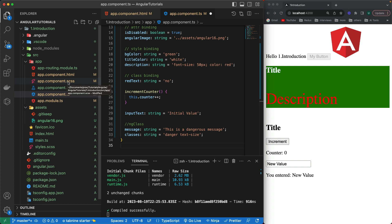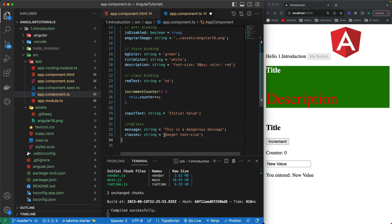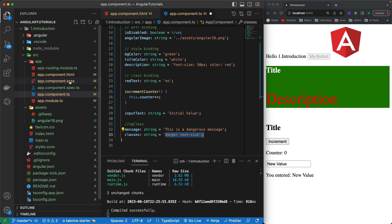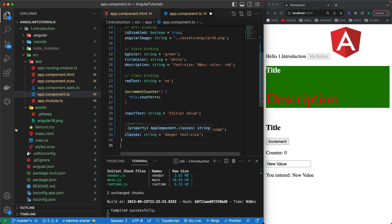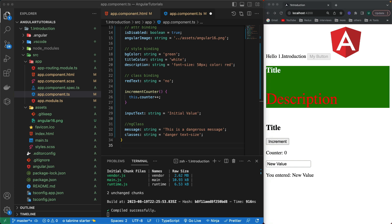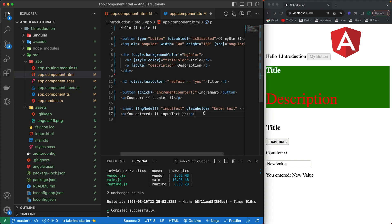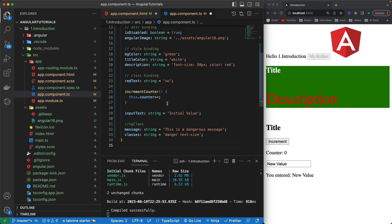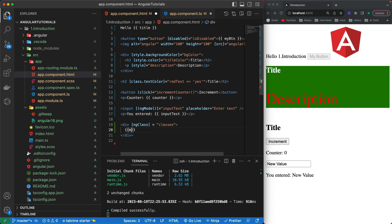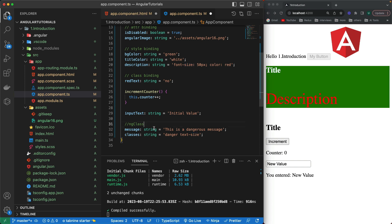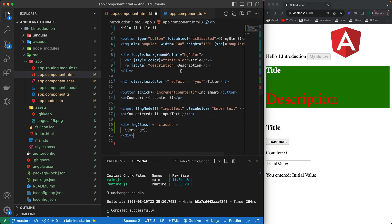Using the `ngClass` directive we can apply one or multiple classes that exist in the component's scope — from either the global or local styles file — to our HTML elements. In the HTML file I'll write square brackets with `ngClass` and pass it the `classes` variable. Inside the element I'll bind the message using one-way binding.